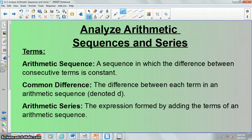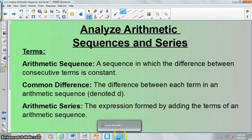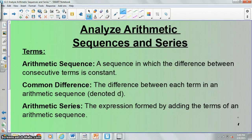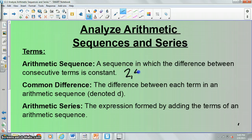We have three terms today, and these are going to be the only three terms that we deal with. Our first term is arithmetic sequence, and this is a sequence in which the difference between consecutive terms is constant. I'm going to go ahead and give you an example of an arithmetic sequence.